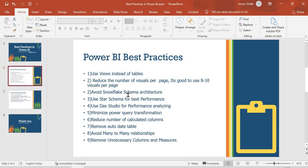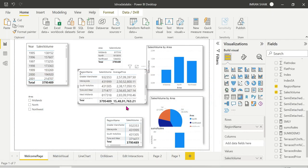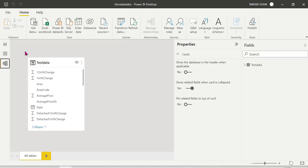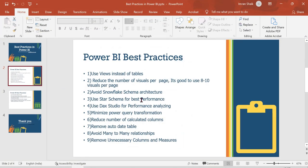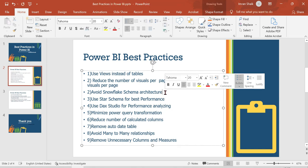Next: avoid snowflake schema architecture and use star schema for best performance. In star schema, all dimension tables are connected directly to a single fact table, which is simple and easy to understand. Snowflake schema, by contrast, has sub-dimensional tables linked to dimensions, which increases complexity. More joins mean more performance overhead because joins are performance killers — they slow down data retrieval and processing.